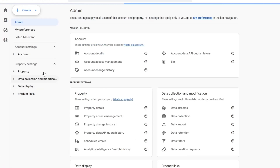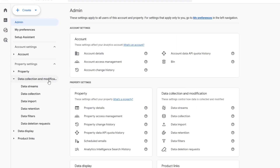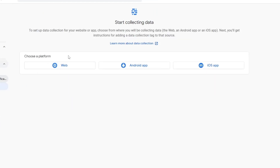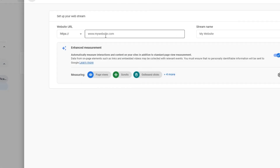In the property settings, go to Data Collection and Modification, then choose Data Streams. Now choose a platform — we're going to choose Web. Here you have to paste your URL, your Lovable app's URL.